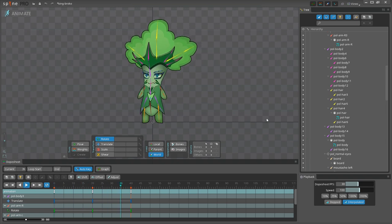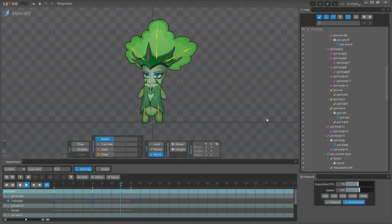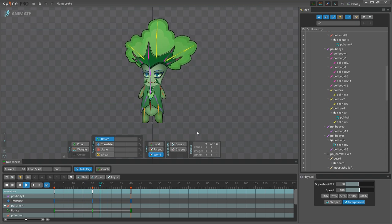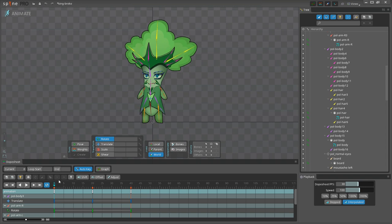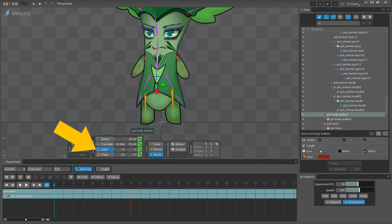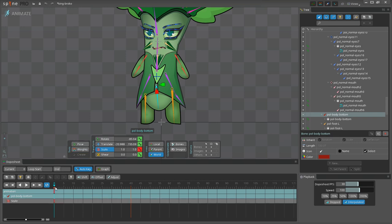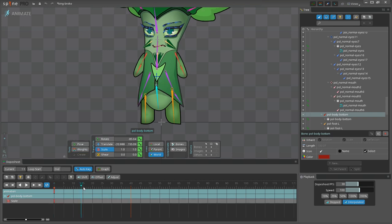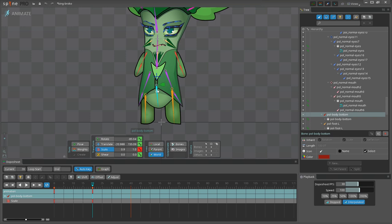Now the character looks like it's really breathing, but there are still some dead areas that should move as well. In general, I usually animate every single part of the body so that the movement looks more natural. So let's make the belly move a bit higher as well, and I'm going to use the scale tool this time. Keyframe on 0, then going to frame number 20 and making the bone shorter on the x-axis only.